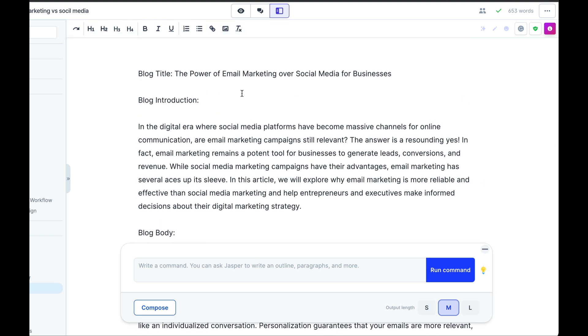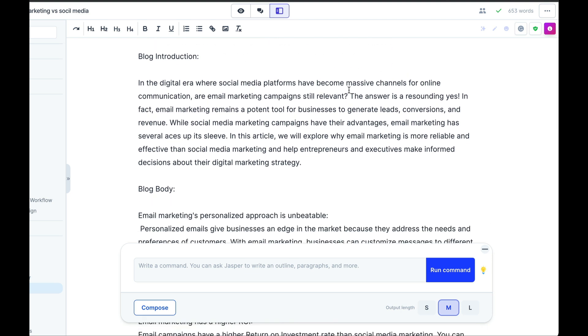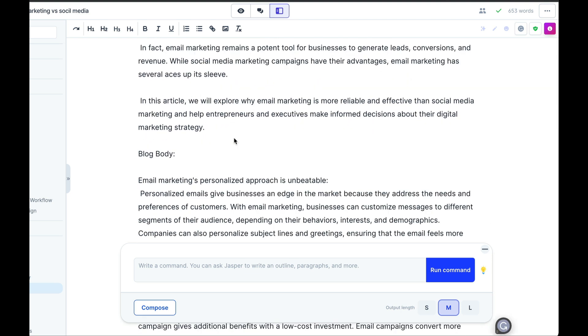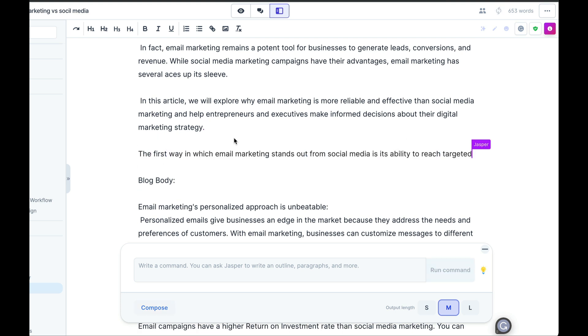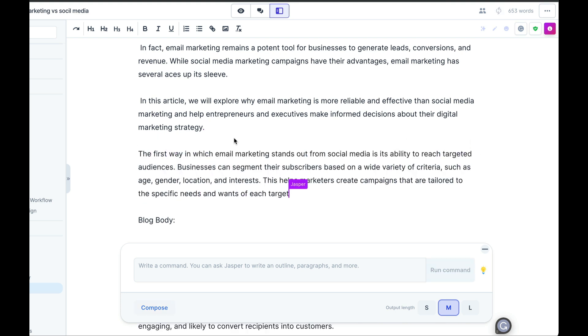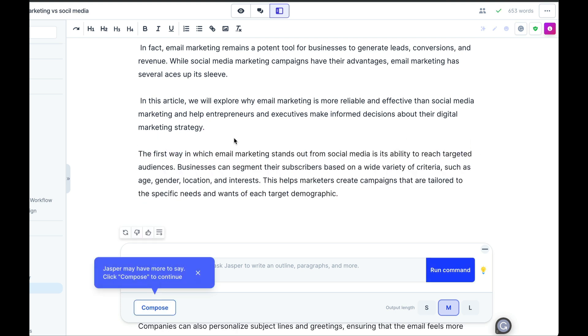But most importantly, it allows you to rework certain elements generated by the AI. So if you wish, you can, for example, press here, use command J or cartel J on PC, and Jasper will continue to write information based on what was written before. It's a super cool feature.